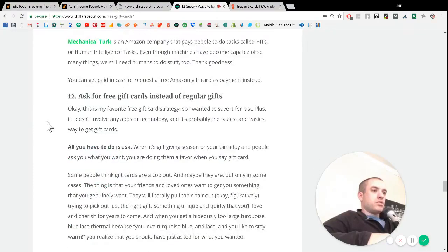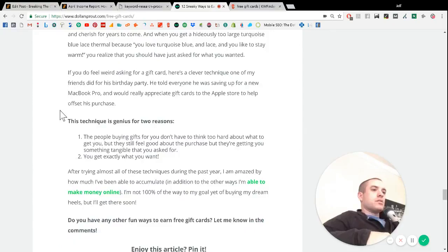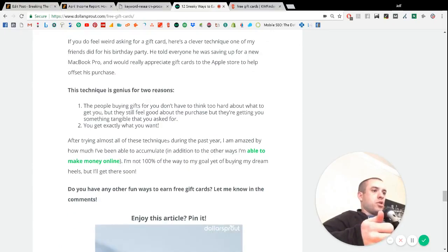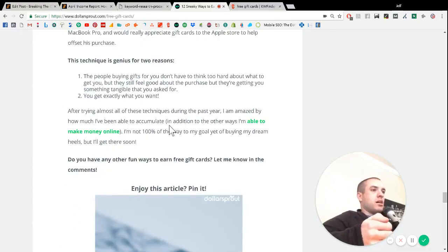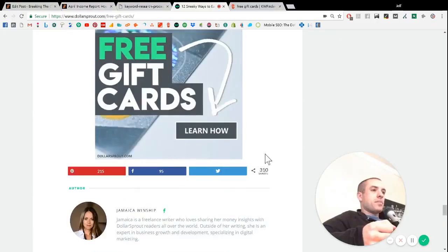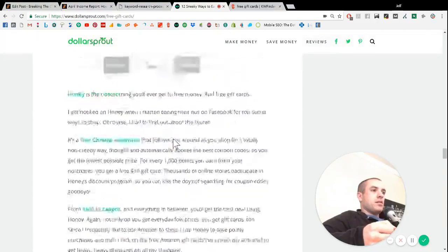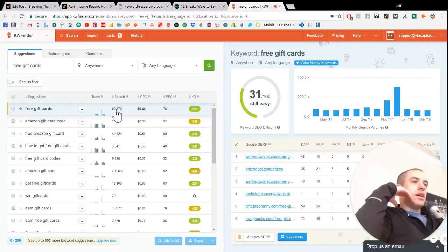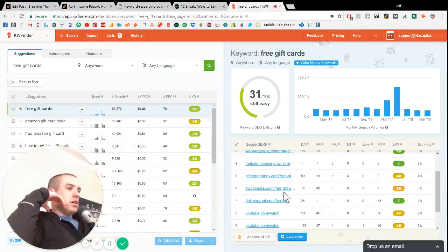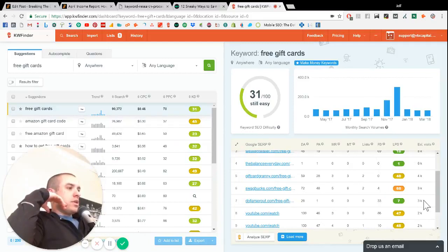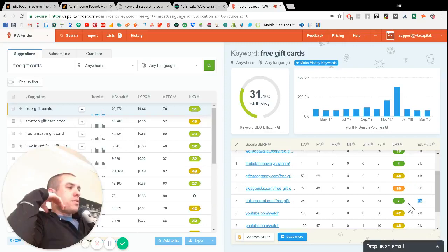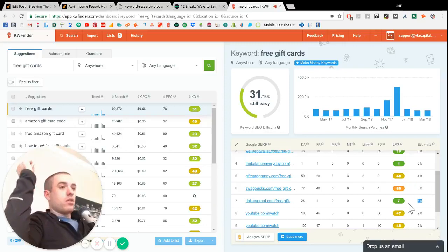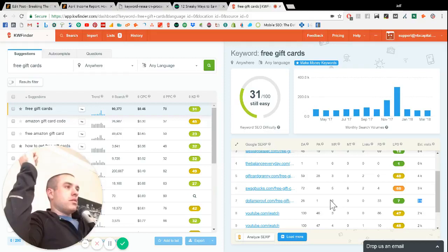So basically Jamaica just wrote a really good article that has on page SEO pretty much spot on. And then back to this you can see 90,000 people search and dollarsprout.com is ranked number seven for that, so it's showing here that we get about 3,000 hits a month from Google for that one article.